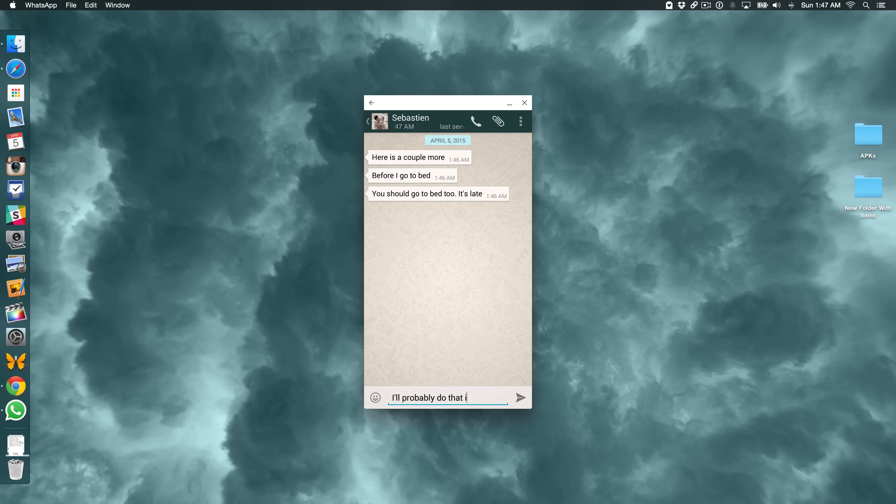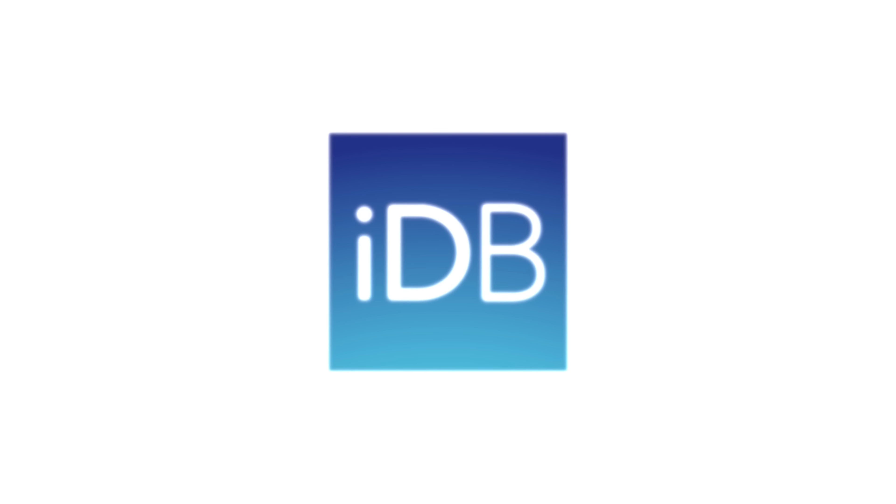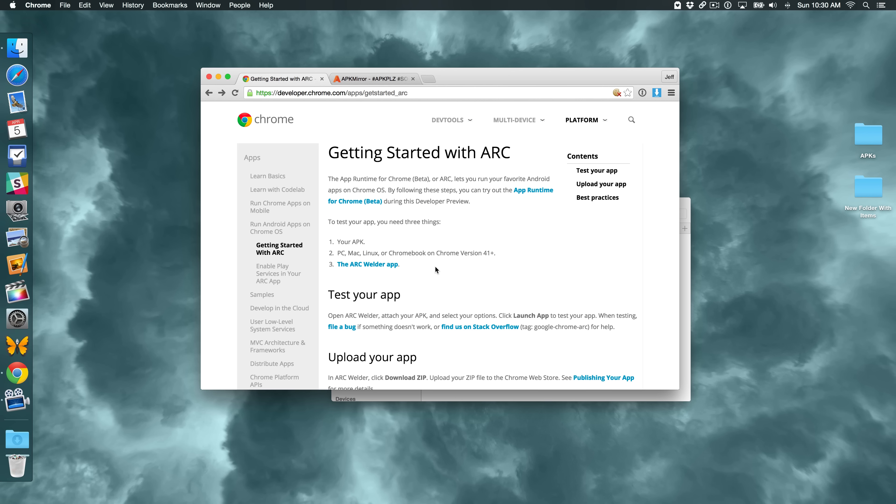How to run Android apps like WhatsApp, Instagram, and others directly on your Mac. What is up, ladies and gentlemen? This is Jeff Benjamin with iDownload Blog. I'm going to show you how to run Android apps on your desktop.